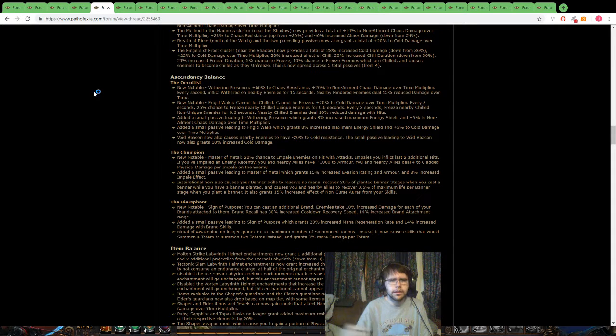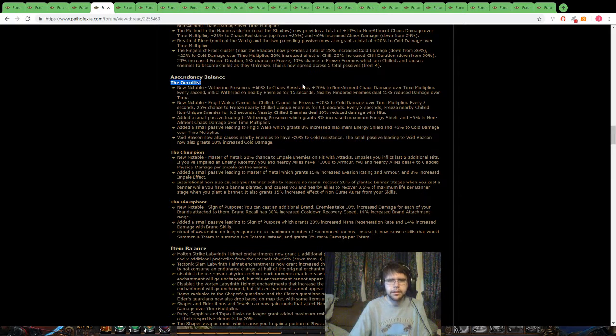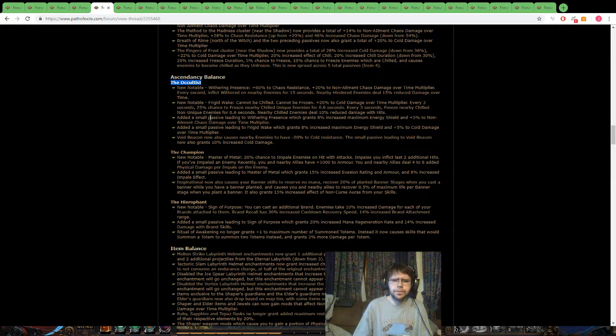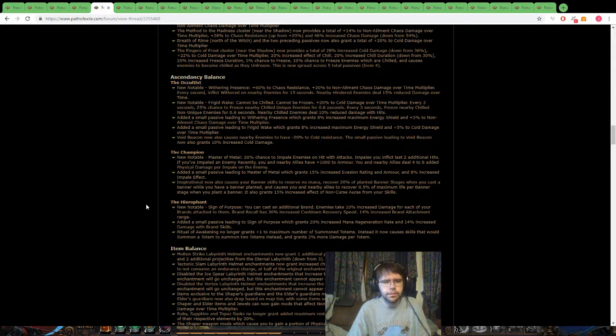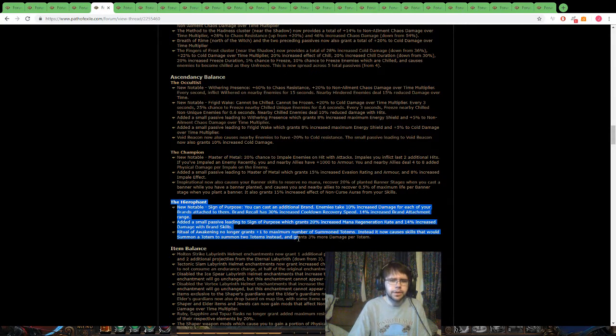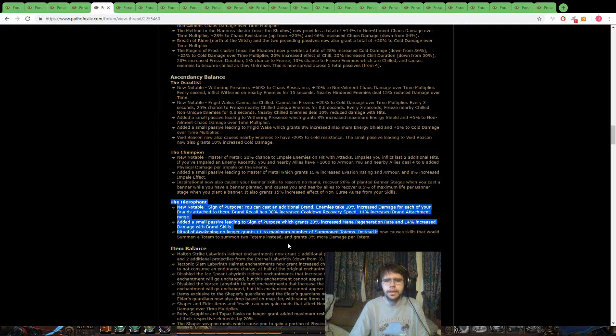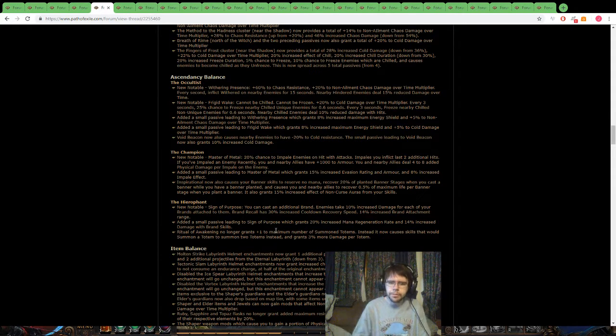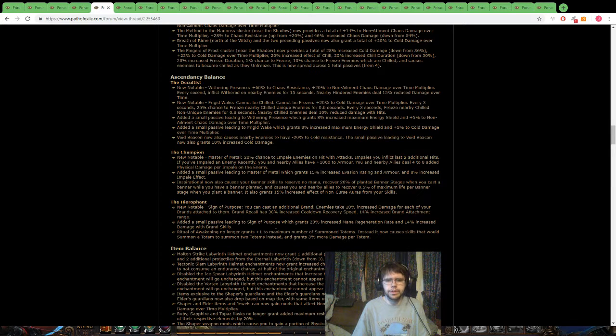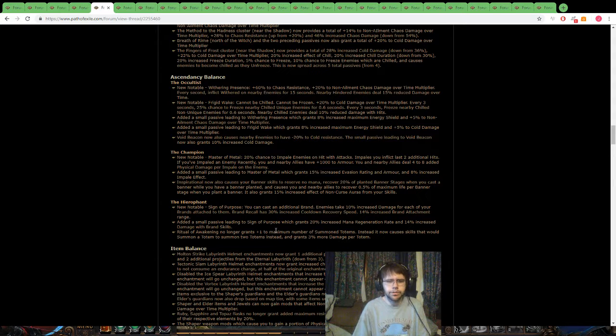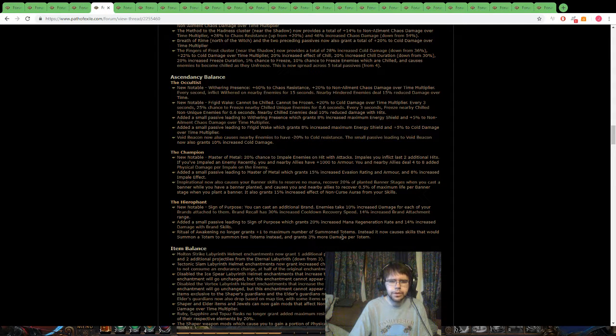Next, the Occultist, I didn't have anything marked here, but the Occultist, again, the Chaos Damage, really hyped, curious to try to theorycraft some stuff with the Cold and Chill. And then down here, the Hierophant with the Brands, I'm definitely looking forward to playing around with that. Also, the Totem, RIP, minus one Totem, but at the same time, they added two more with the Skill Gem, so that's pretty ridiculous all over the board with any Totem builds now, and the 3% more is pretty nice per Totem.